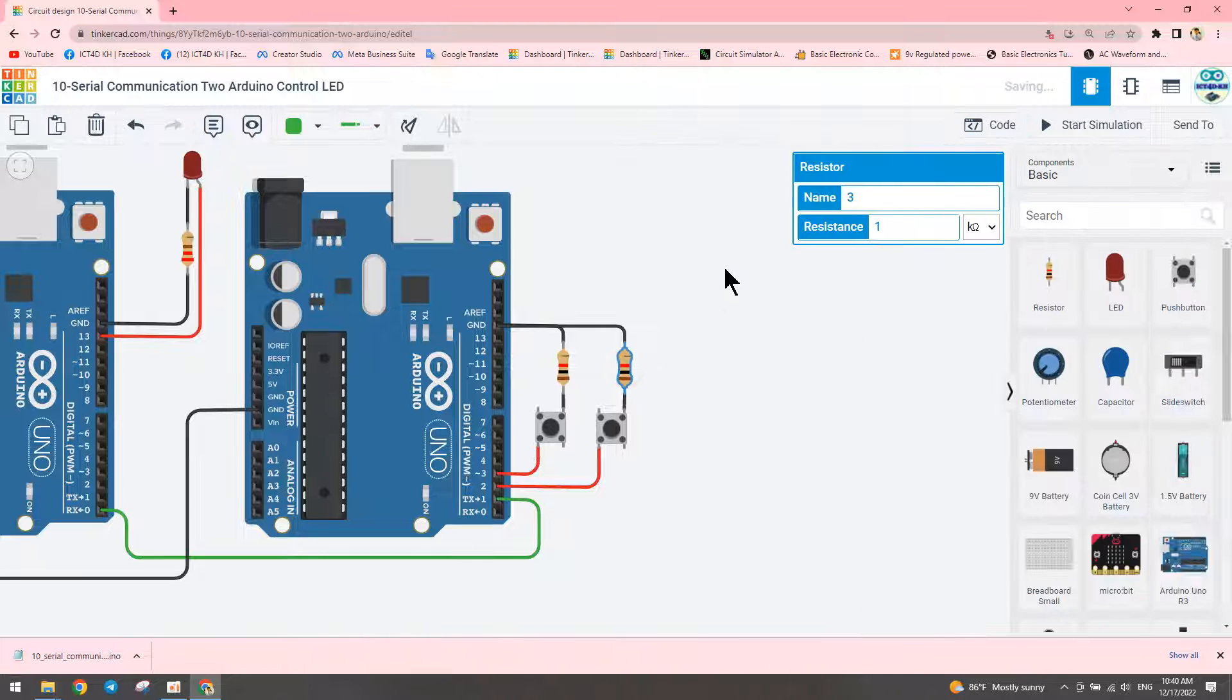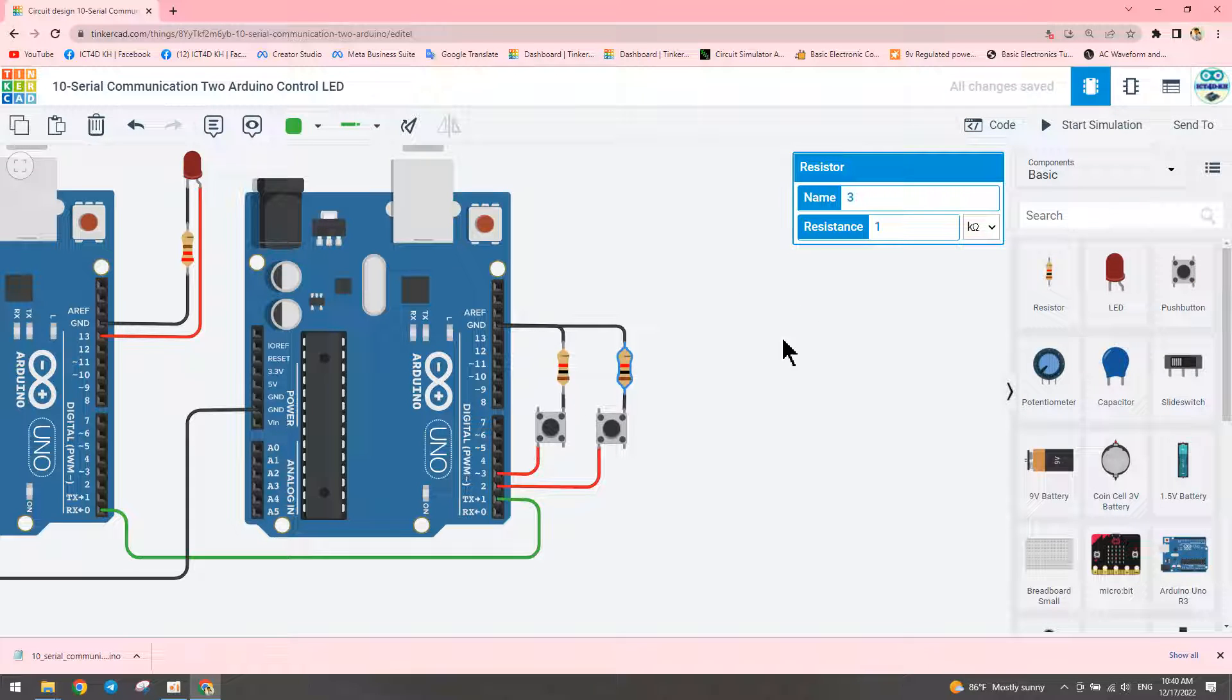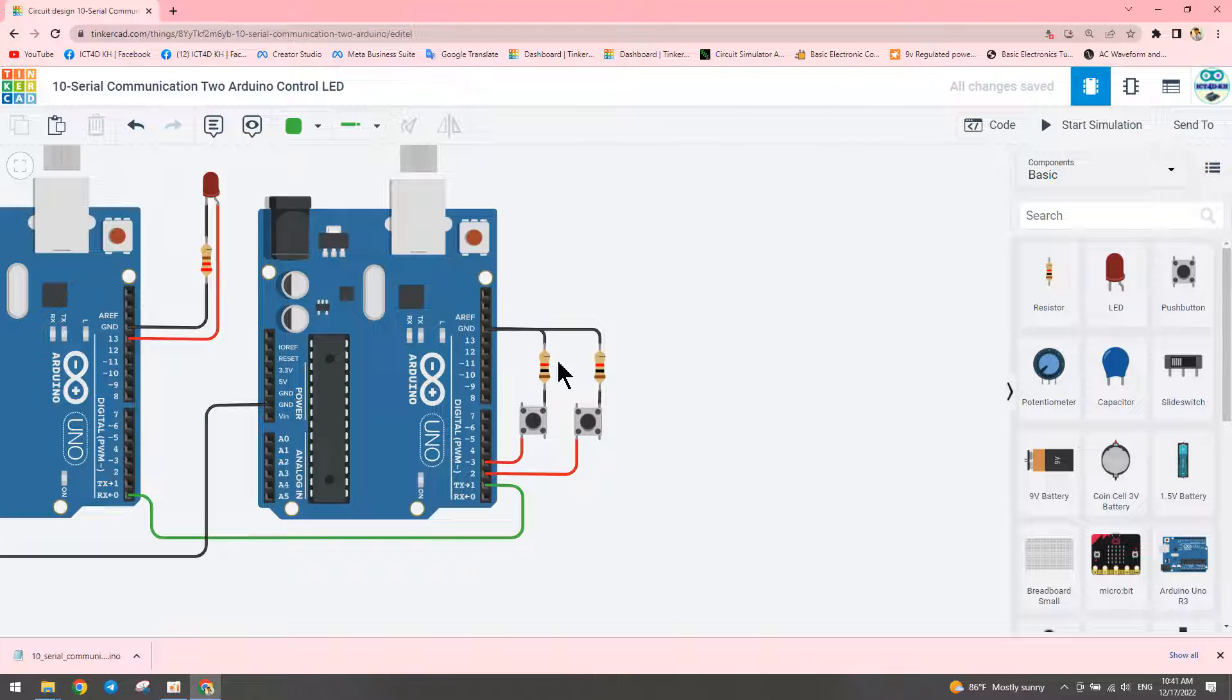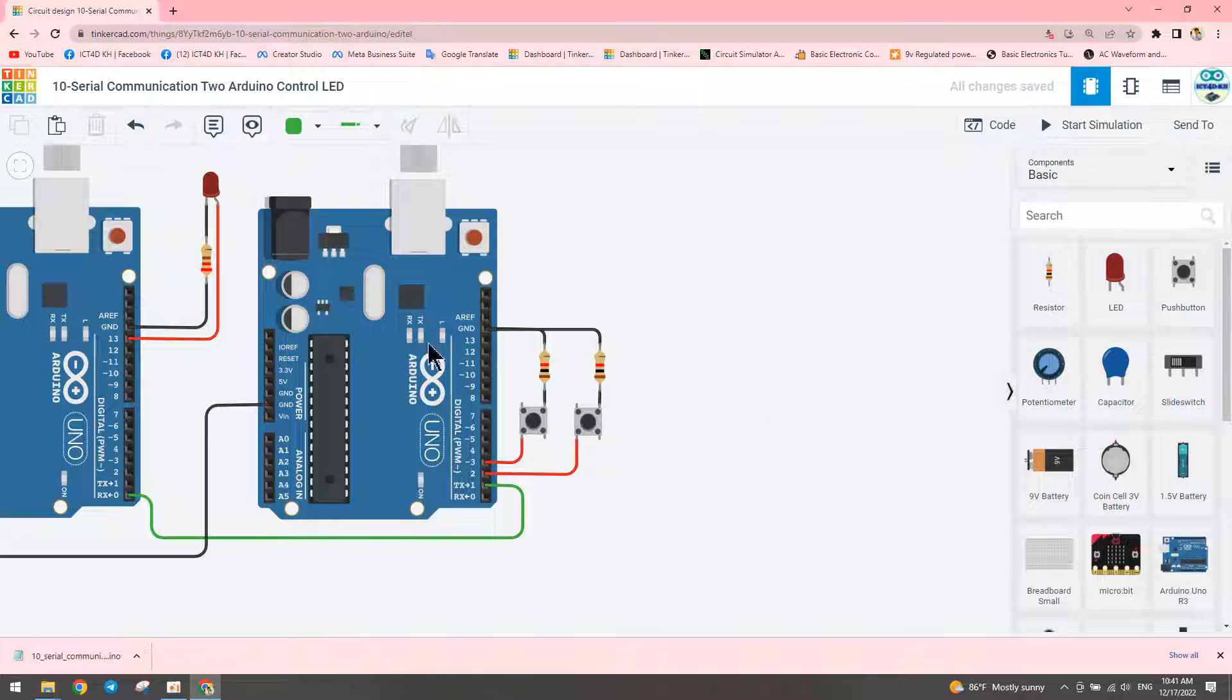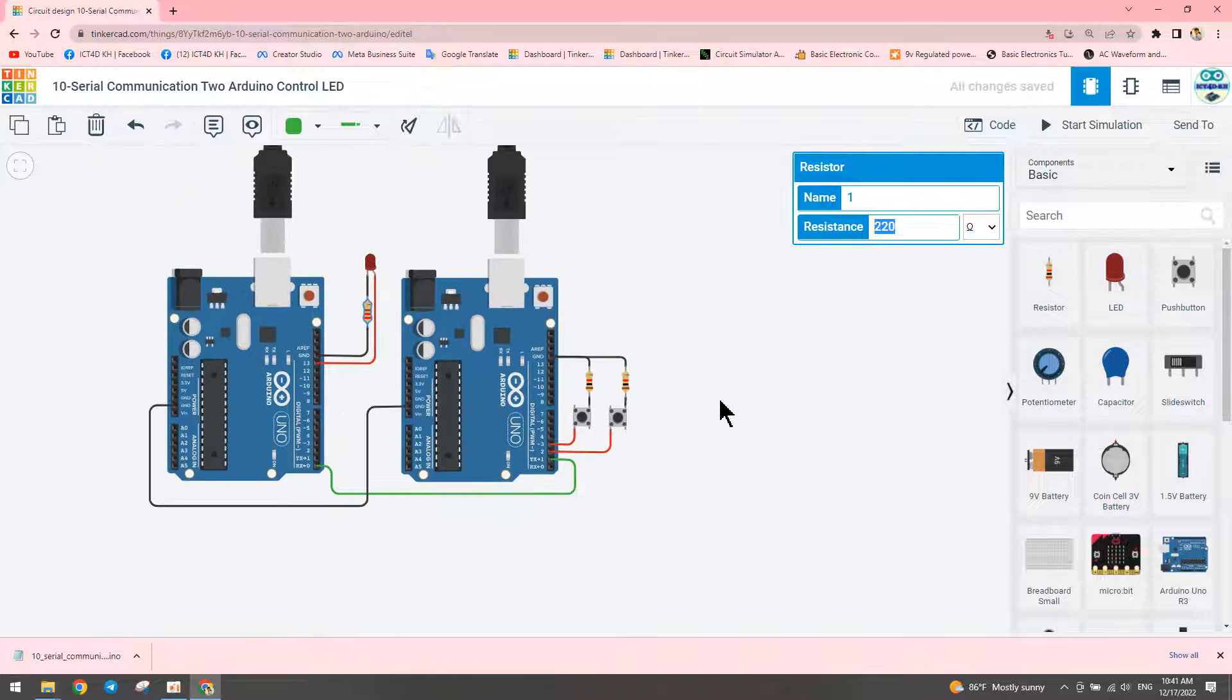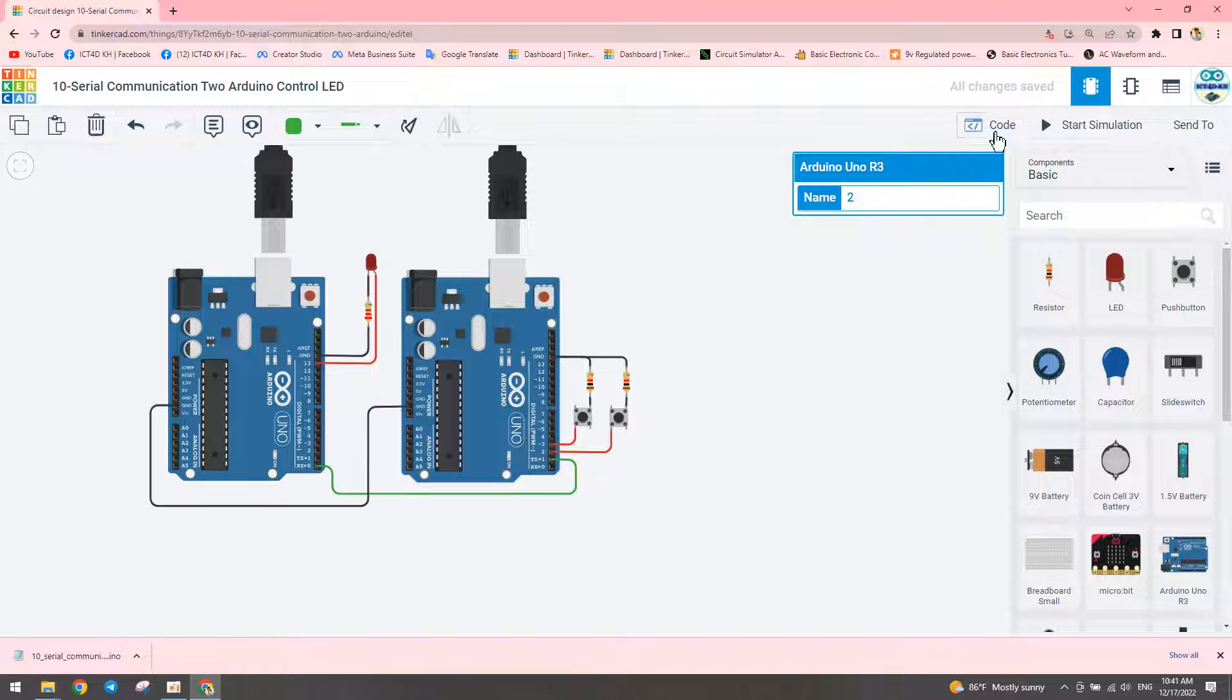We can set one kilo ohm, two kilo ohm, or ten kilo ohm resistors for the pullup - it's okay, it doesn't matter. We can select any type of resistor, but for the LED we need to use exactly 220 ohms.